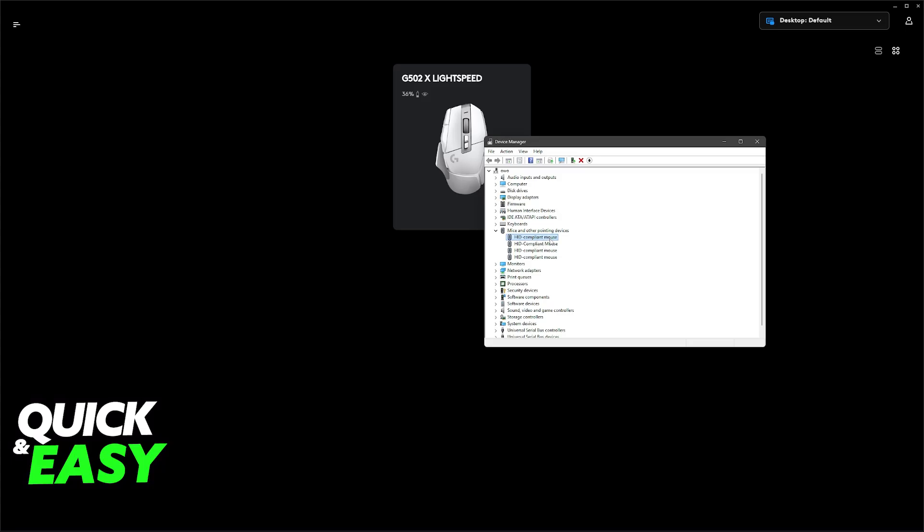All that you have to do is right-click the mouse once you find it, and then uninstall it. So all that this is going to do is uninstall the drivers, and then you will be able to plug it into another USB port. So essentially, the drivers will be reacquired.